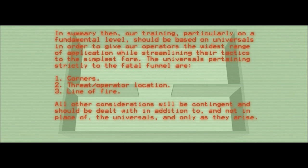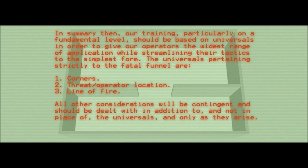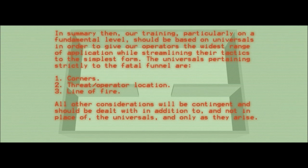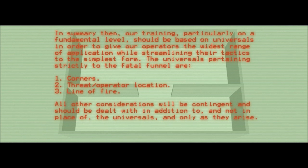The fatal funnel doesn't exist. Why does this matter? Because there are vastly superior techniques to the ones we currently use, and the reason units and departments resist implementing them is a faulty belief in the concept of the fatal funnel. And it's getting people killed — getting my friends killed, your friends killed, it might get you killed, it almost got me killed. Is the technique you're using right now necessitated by this incorrect concept? If so, isn't it time to update your training methodology?